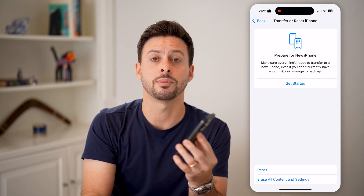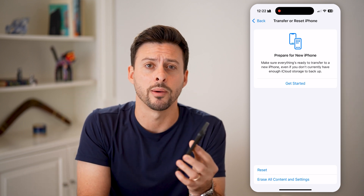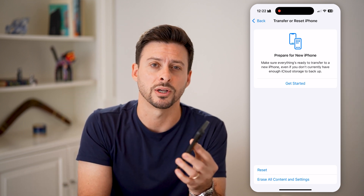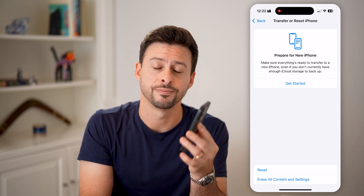I hope this helps. If it did, hit the like button down below and leave a comment if you still have any questions. Thanks, guys.